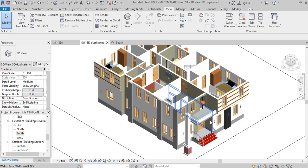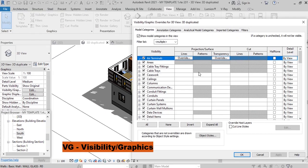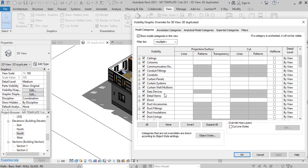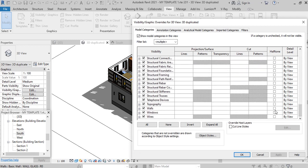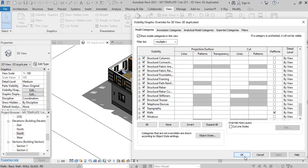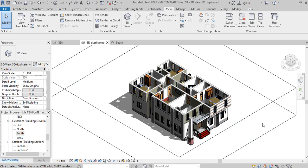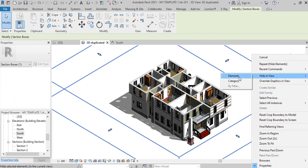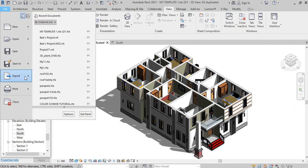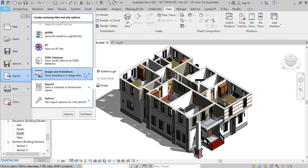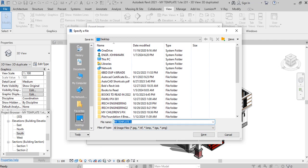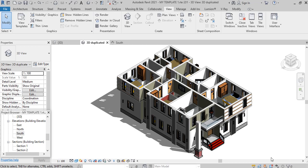If that's okay by you, you can go ahead and export it or render it. You can also go to your visibility graphics, or type VG for visibility graphics. Here, let's go to our model categories, our walls, turn this to half-tone, and then apply and say okay. If we are to export this the way it is right now, I just select this, right-click, and hide it. Then I go file, export, image, image, and I can change the location. Let it be on my desktop.